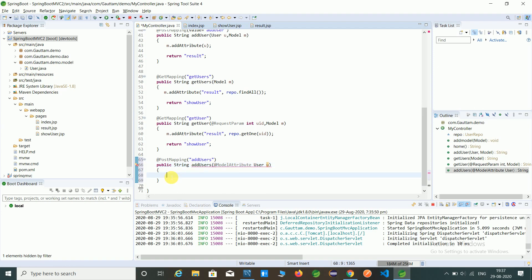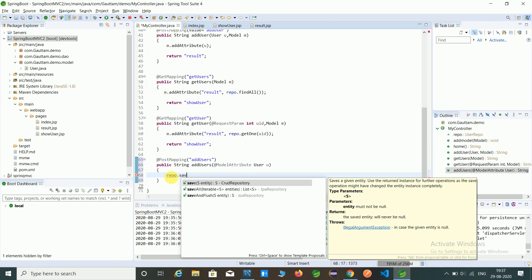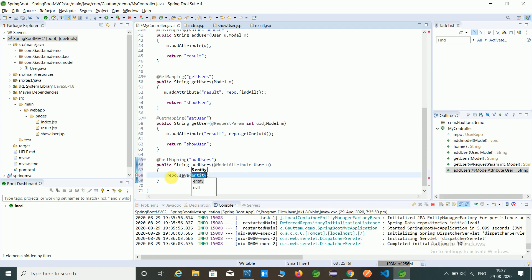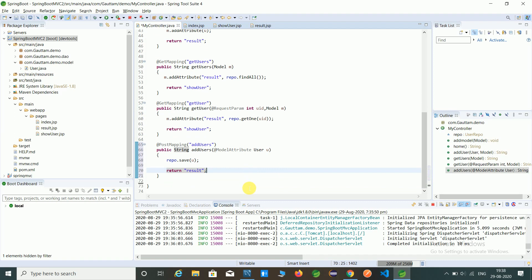Here we create the repository reference. Using the repo reference dot save method, we pass u as the user object. Then we return the result page where we are fetching the data. Now let's check the output of this program.